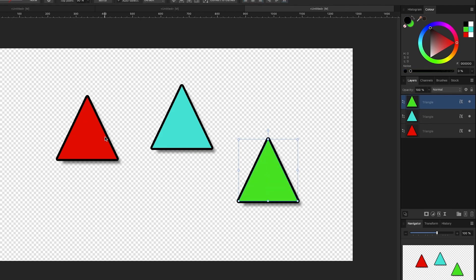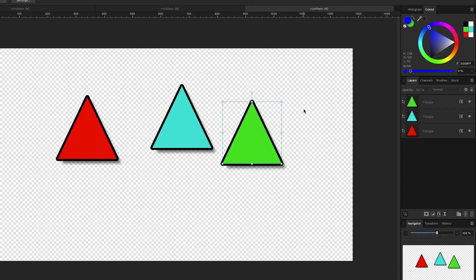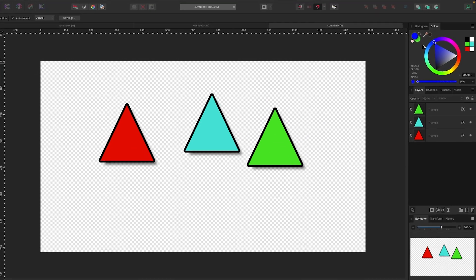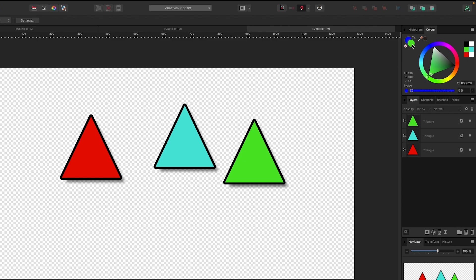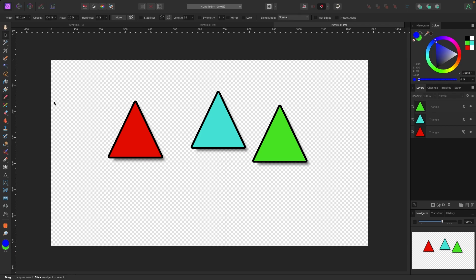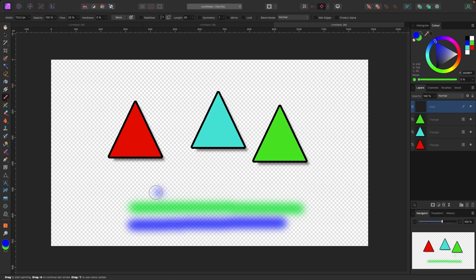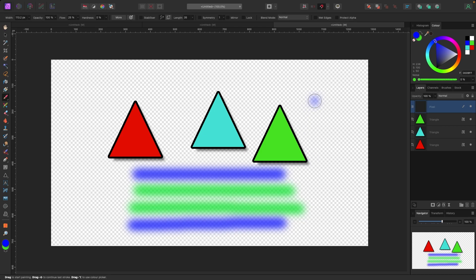The last tip: X to swap colors. If you look at the colors in the top right corner, my fill color is green and my stroke color is a purpley blue. I can swap these by hitting X on the keyboard. For example with my paintbrush — I paint a stroke in green, hit X, and it automatically flips to the other color. Hit X again to flip back. So X swaps your foreground and background colors.